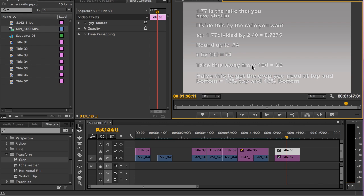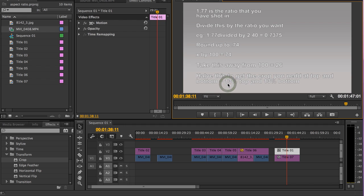Take this away from 100, and that equals 26. You halve that 26, and the crop you need then is 13: 13% at the top and 13% at the bottom.